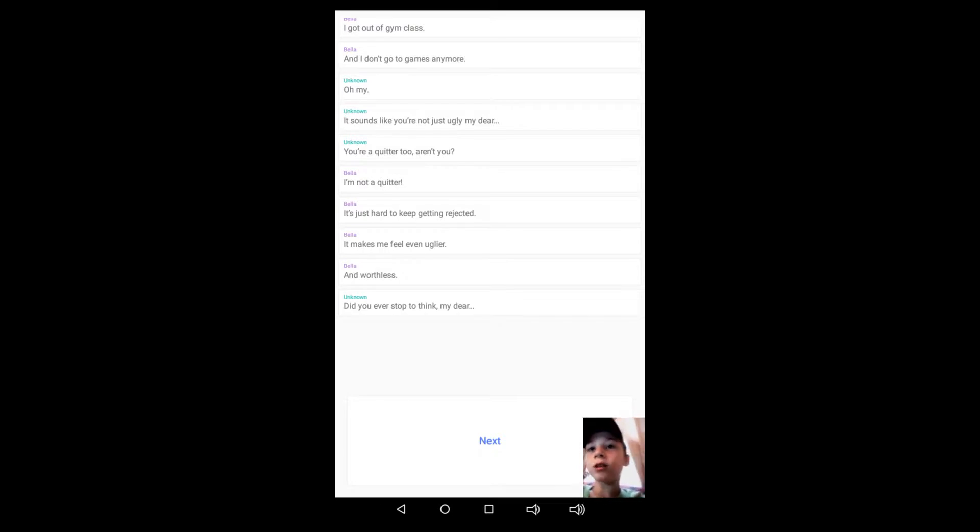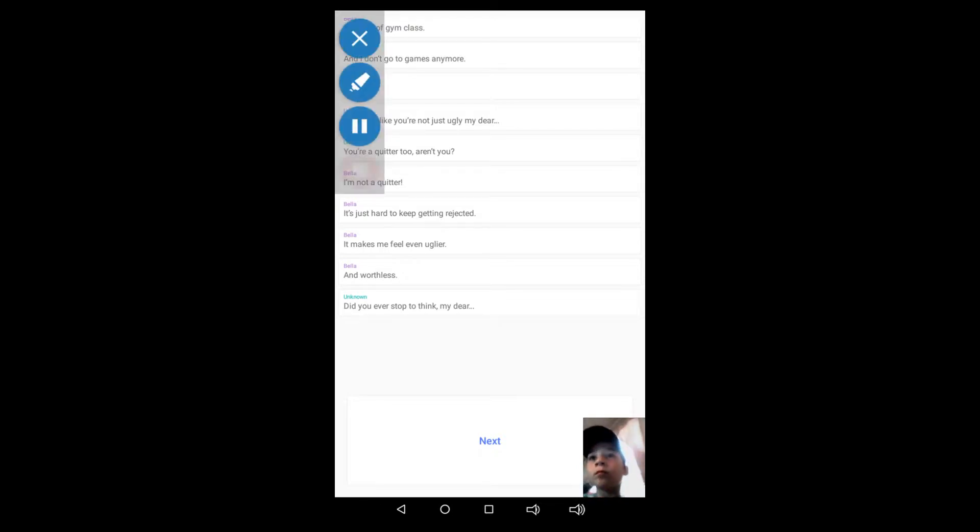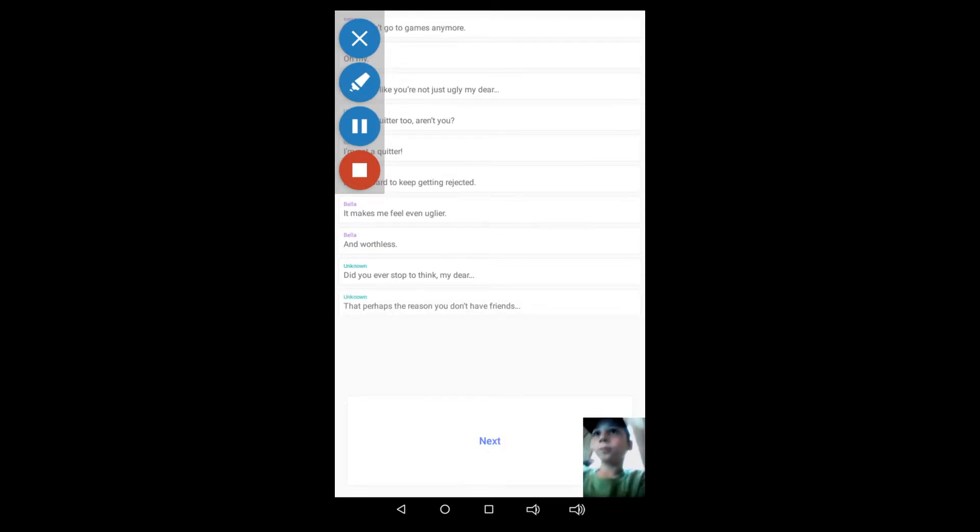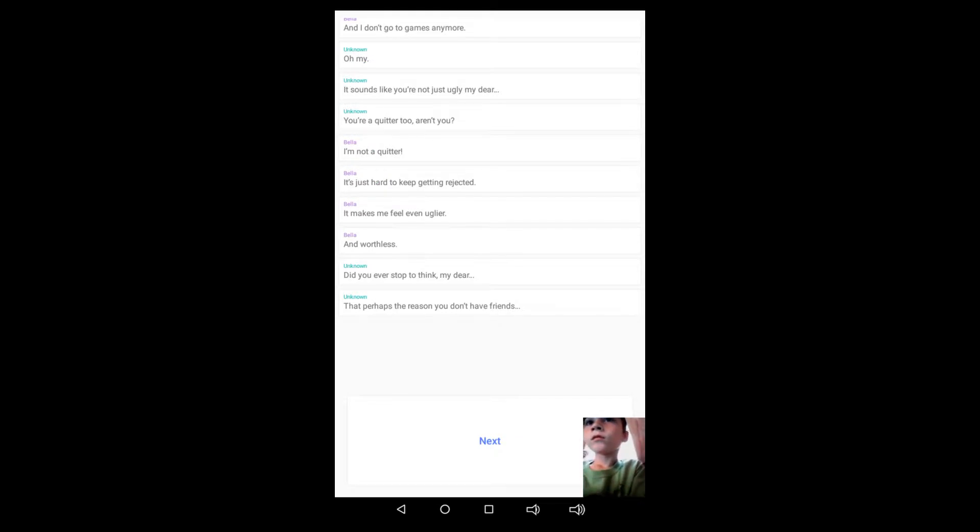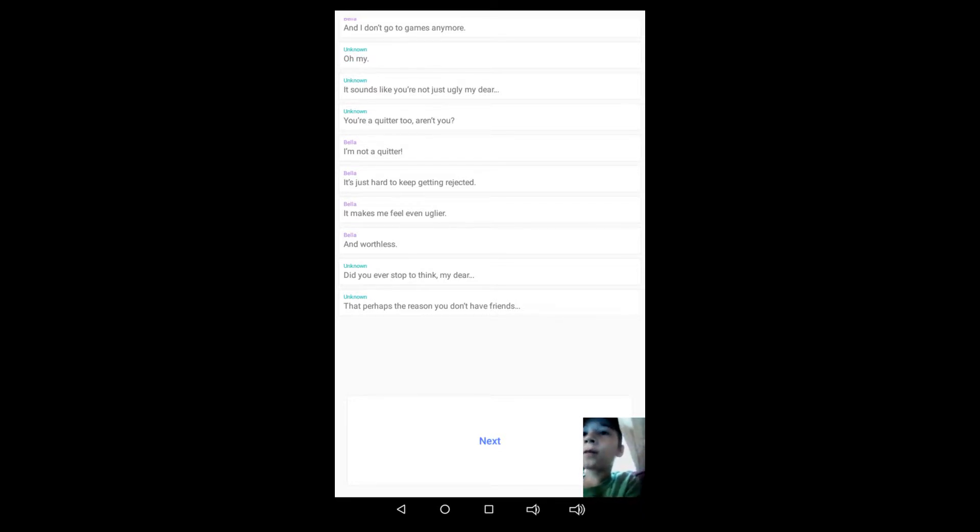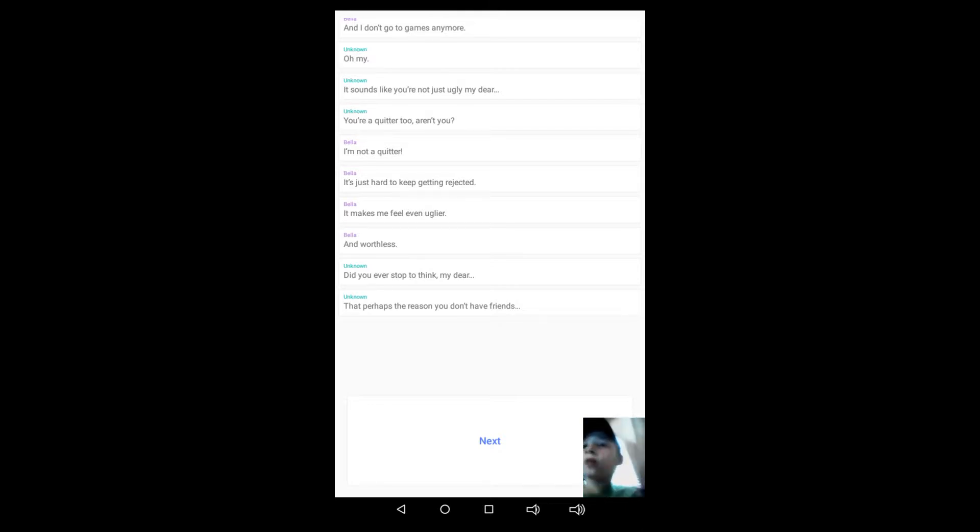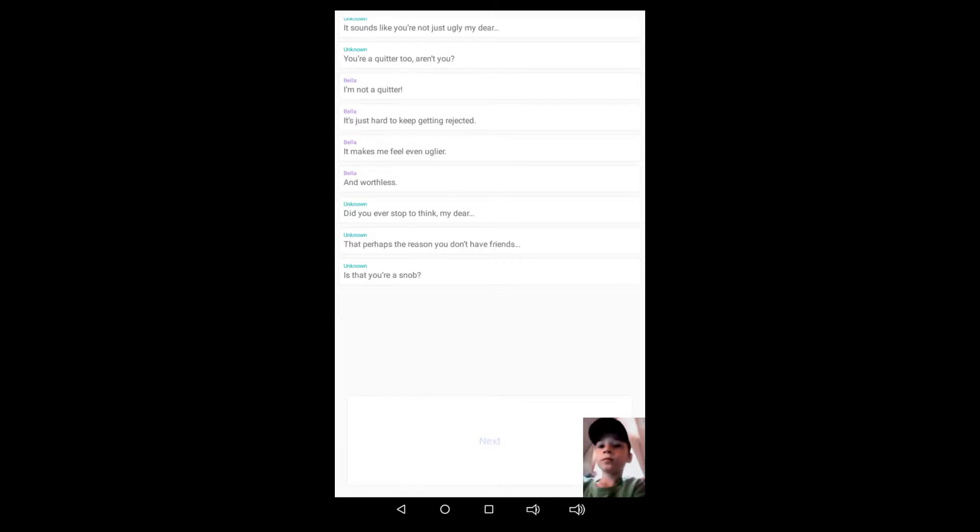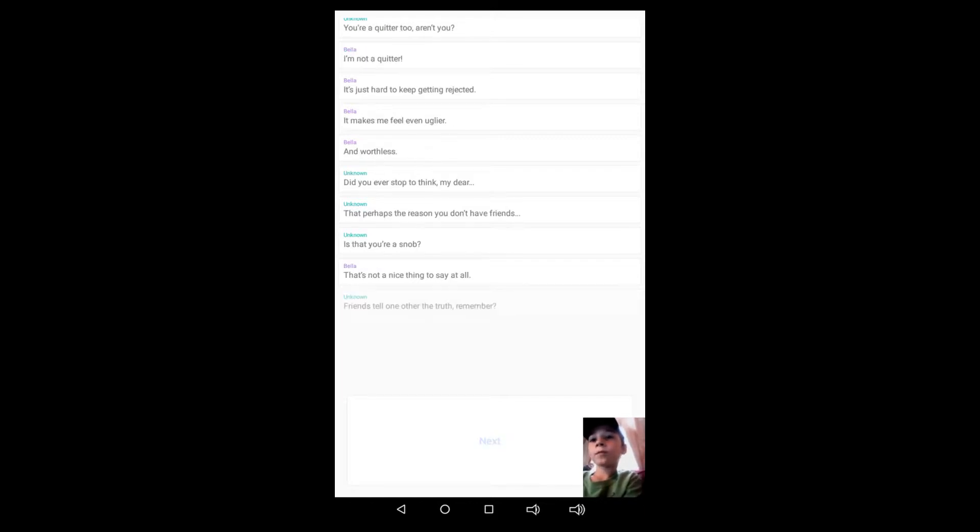Did you ever stop to thank, my dear, that perhaps the reason you don't have any friends is that you're a snob? That's not a nice thing to say at all. Friends tell the truth, tell one another the truth, remember? That's not the truth, I'm not a snob.